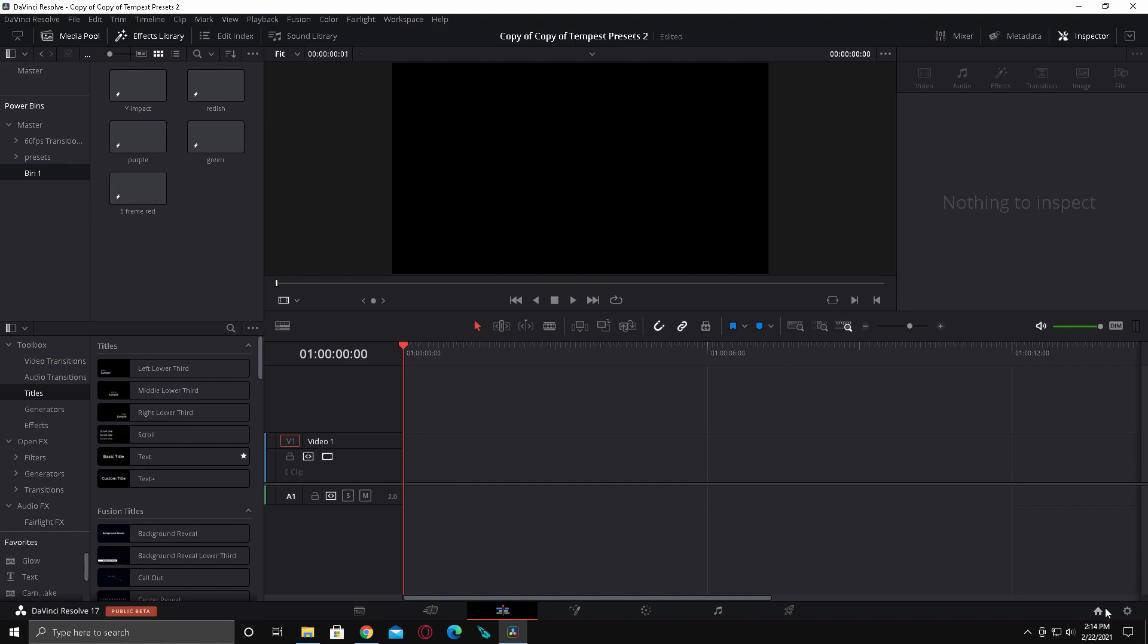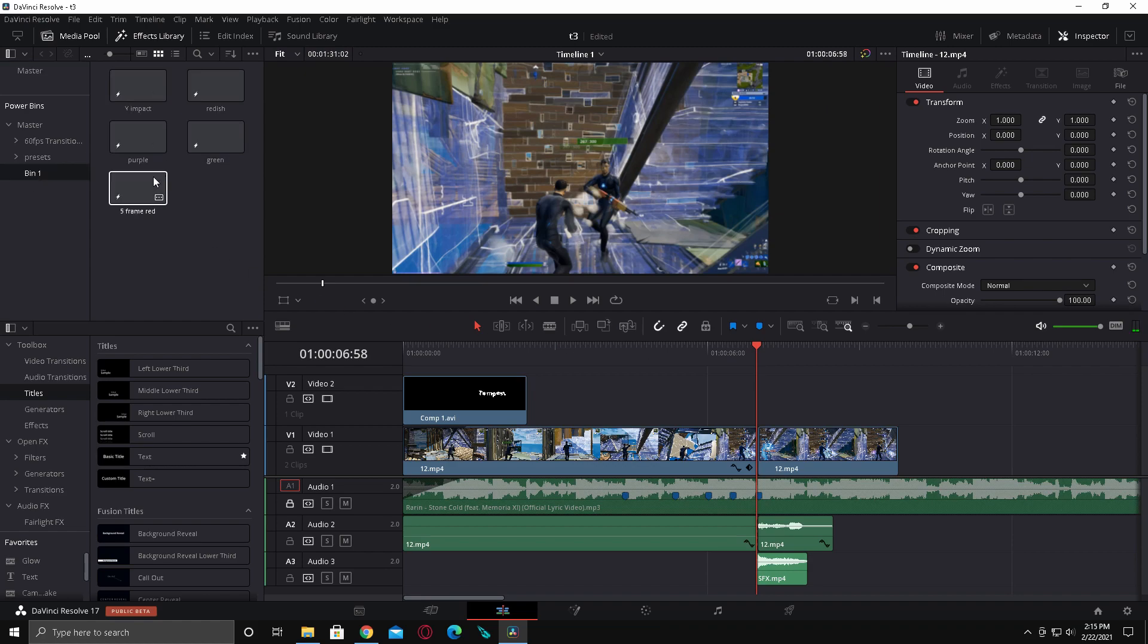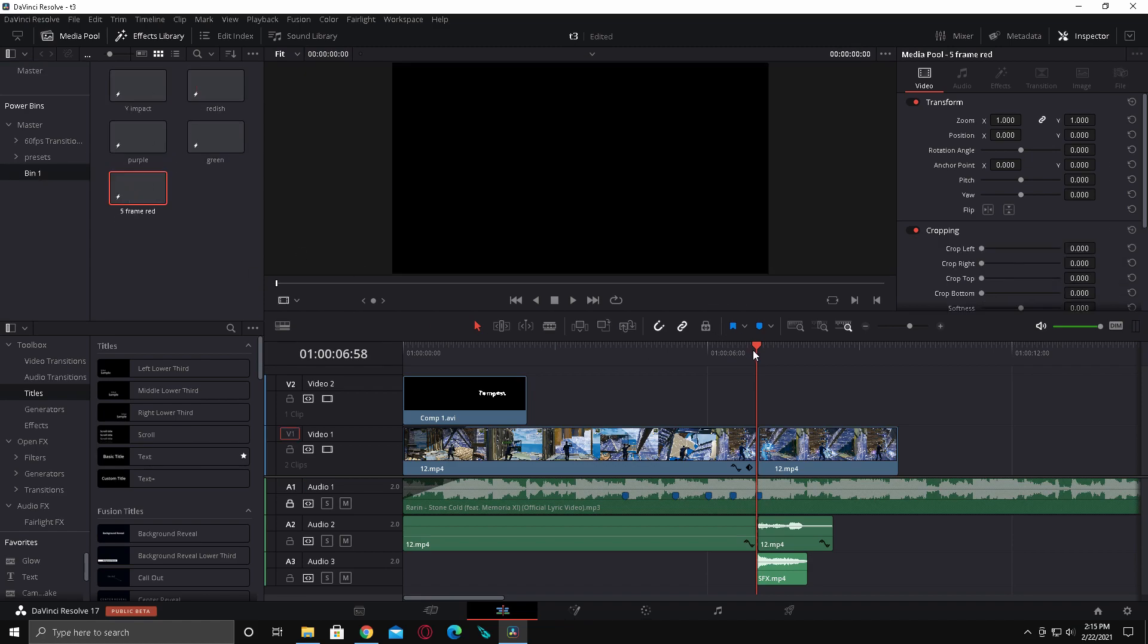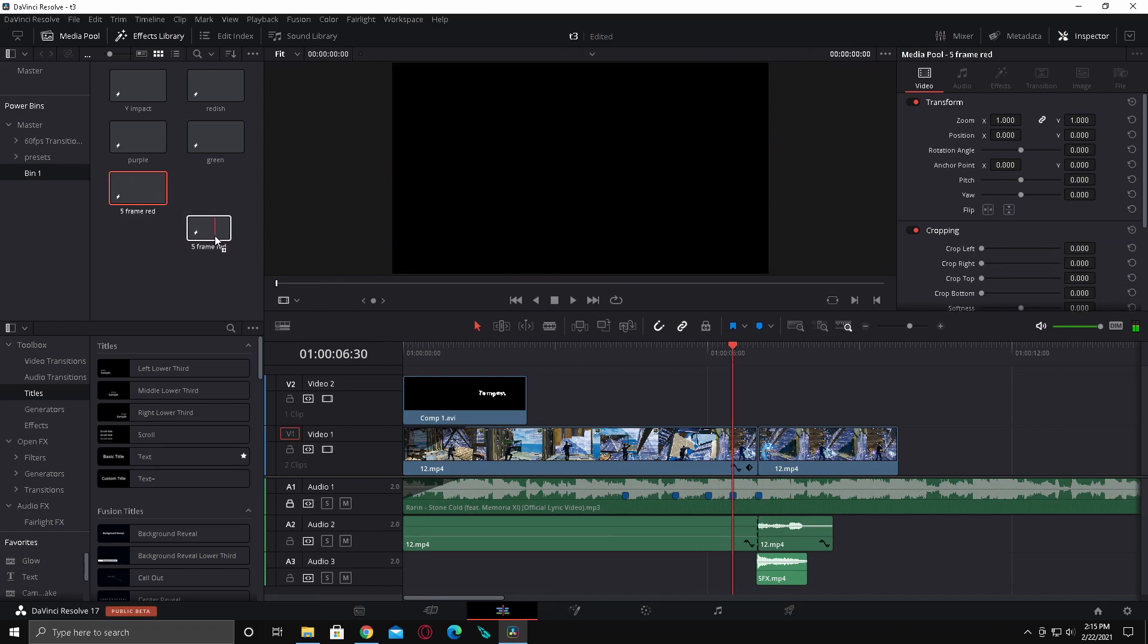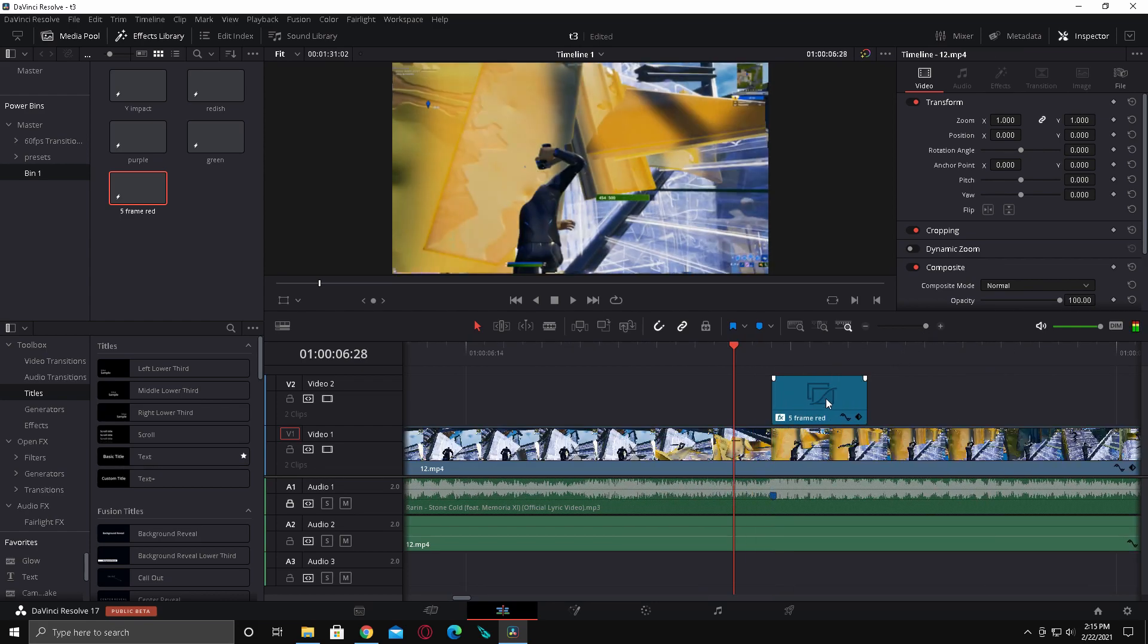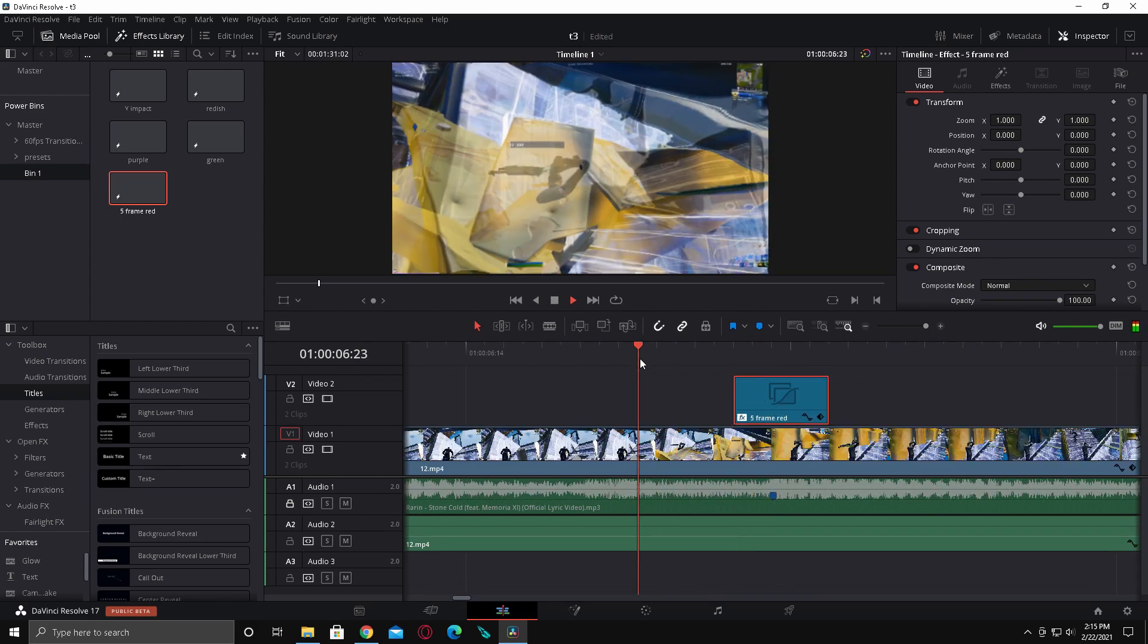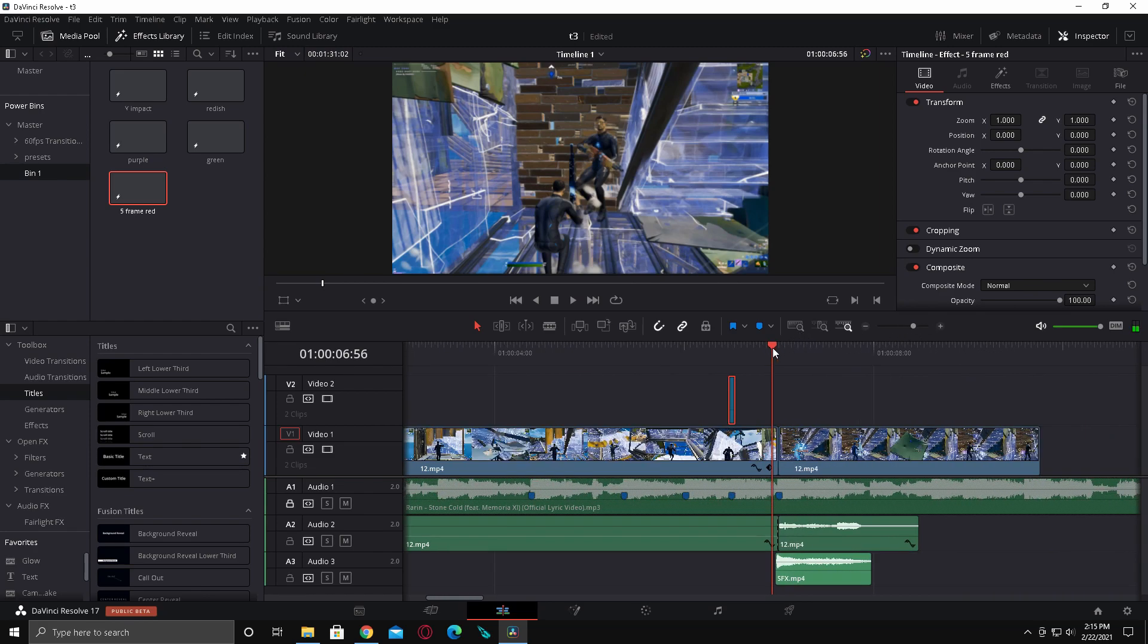Let's go back to the project now. Once you've done that, here's the presets. Pretty much what you want to do is, see I have this little beat drop here, I'm just going to put this little beat impact here. Pretty much just go two frames before and drag this over.